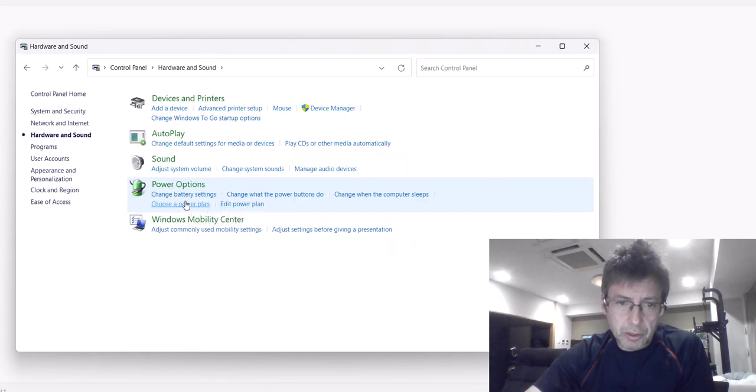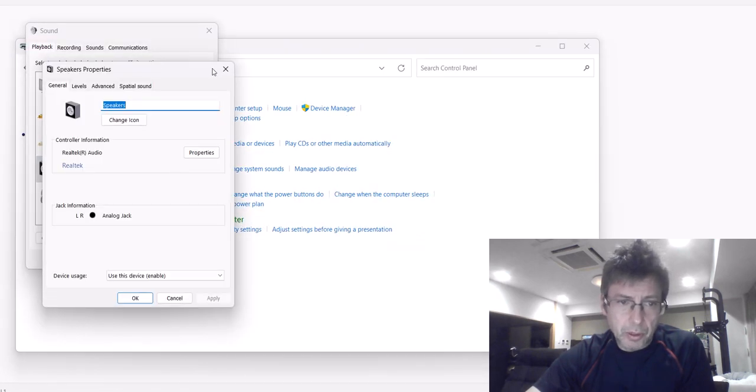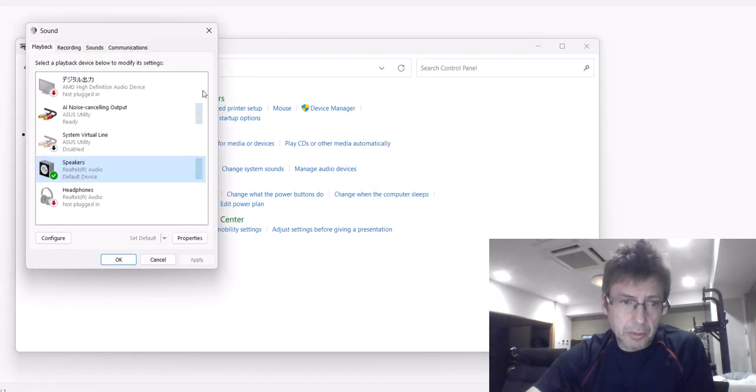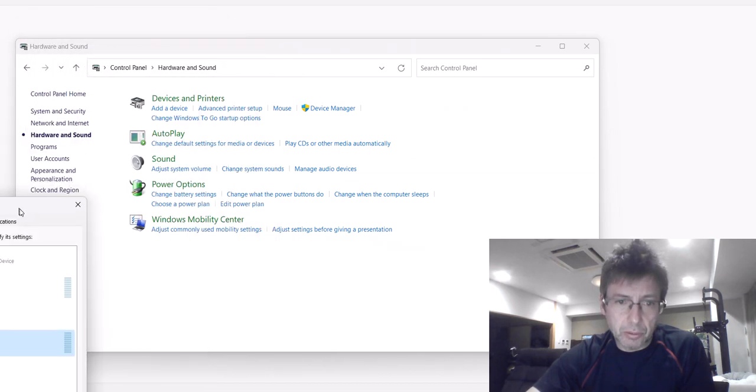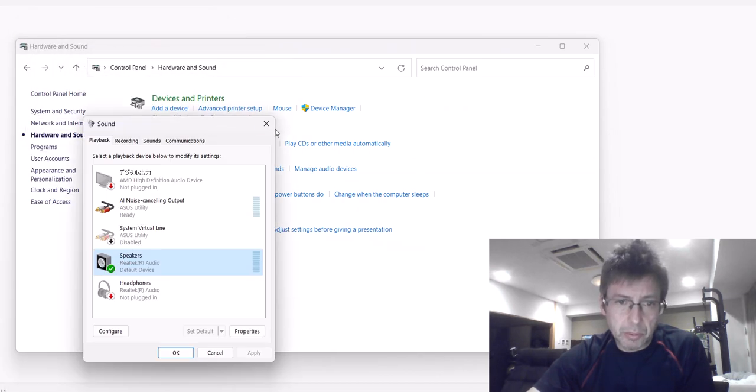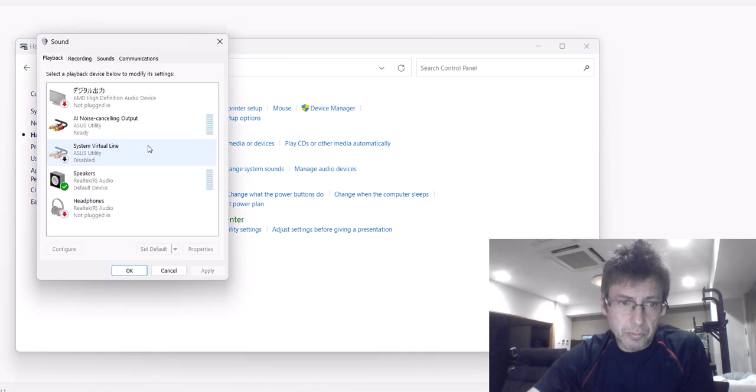Now look at Hardware and Sound. Go to Sound, and there it is.